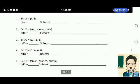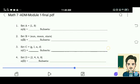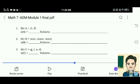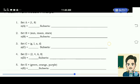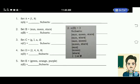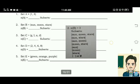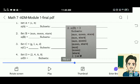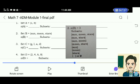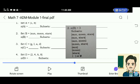Number 2: Set B is equal to sun, moon, and stars. The cardinality is 3. Subsets are: elements sun, moon, and stars; element sun and stars; element sun and moon; element moon and stars; element sun; element moon; element stars; and the empty set.